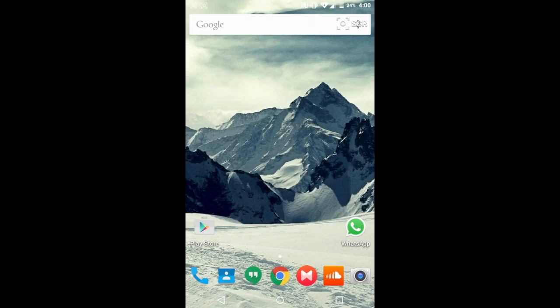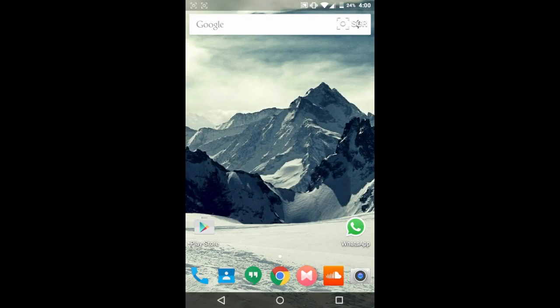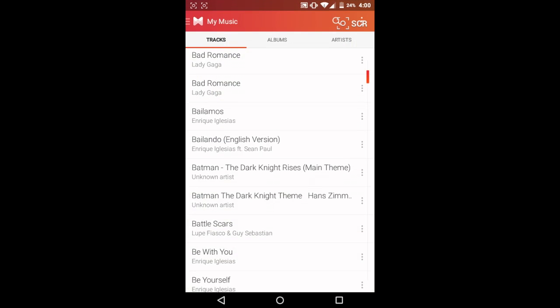So once rebooted, open your music player and now something that happens is you might see there are no tracks in your playlist. So nothing to worry.